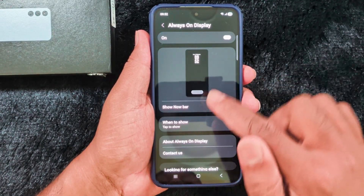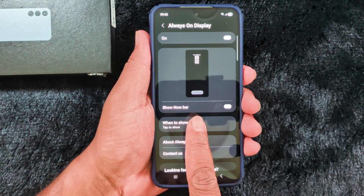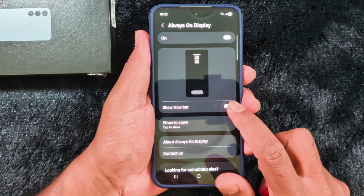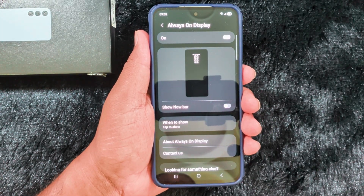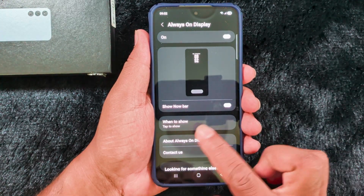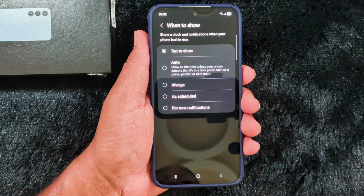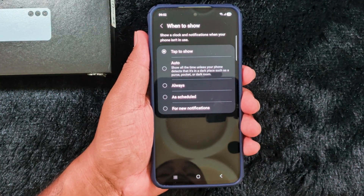Now here you can see the list of display options like clock style and the Now Bar on your display. You can see the option to show the Now Bar on the Always On Display. If you don't want to show it, just toggle it off to turn off the Now Bar from the Always On Display.